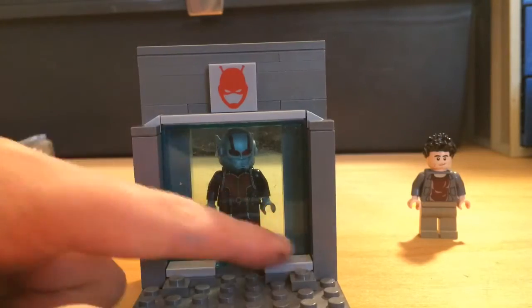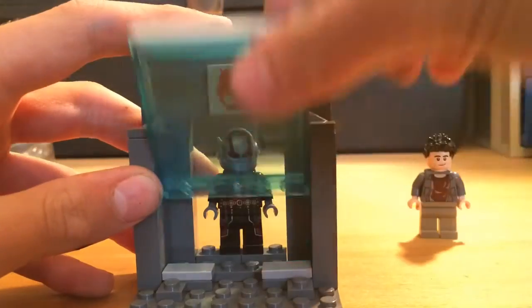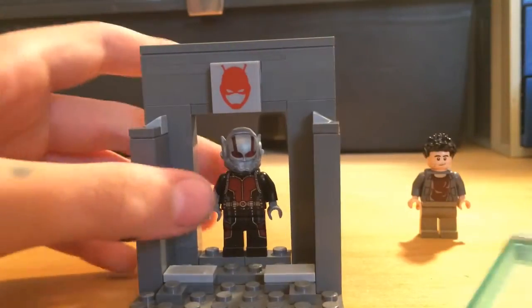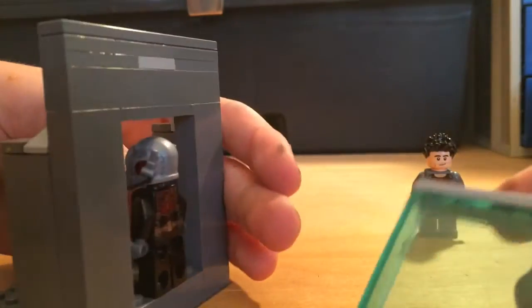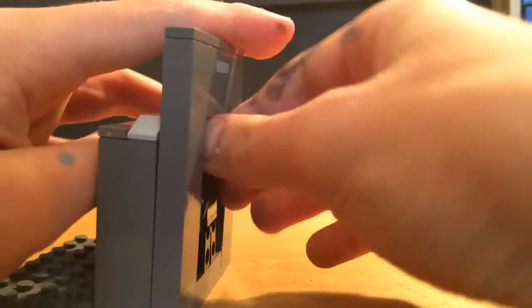And yeah, so this is a little display case. Looks really cool - you can just take it out like that or access it from the back. I'm just going to leave it like that.